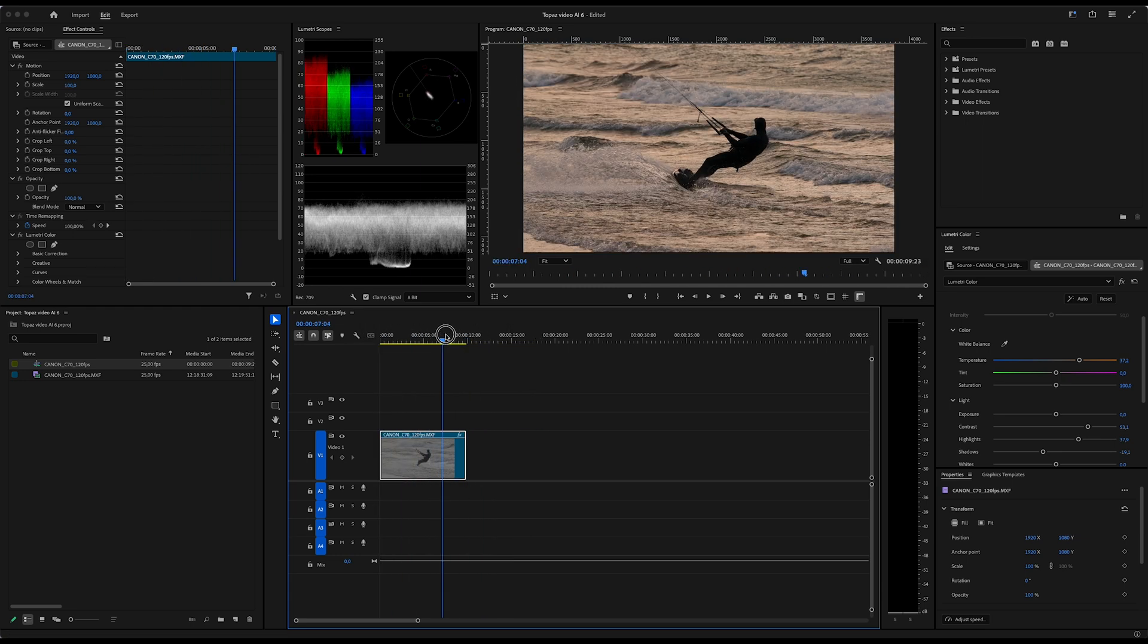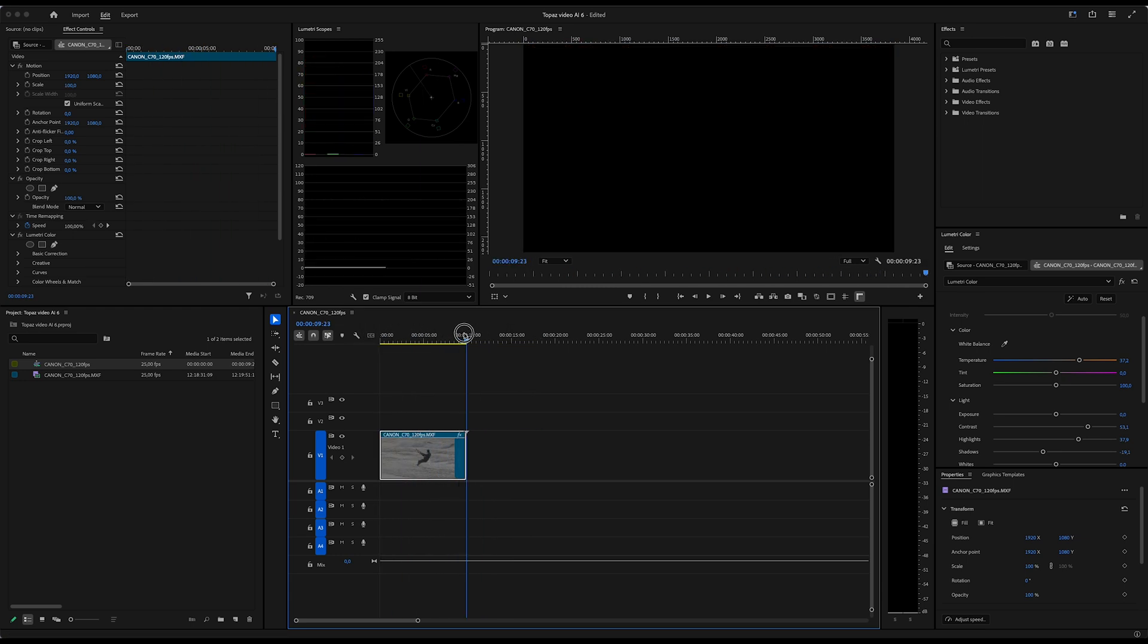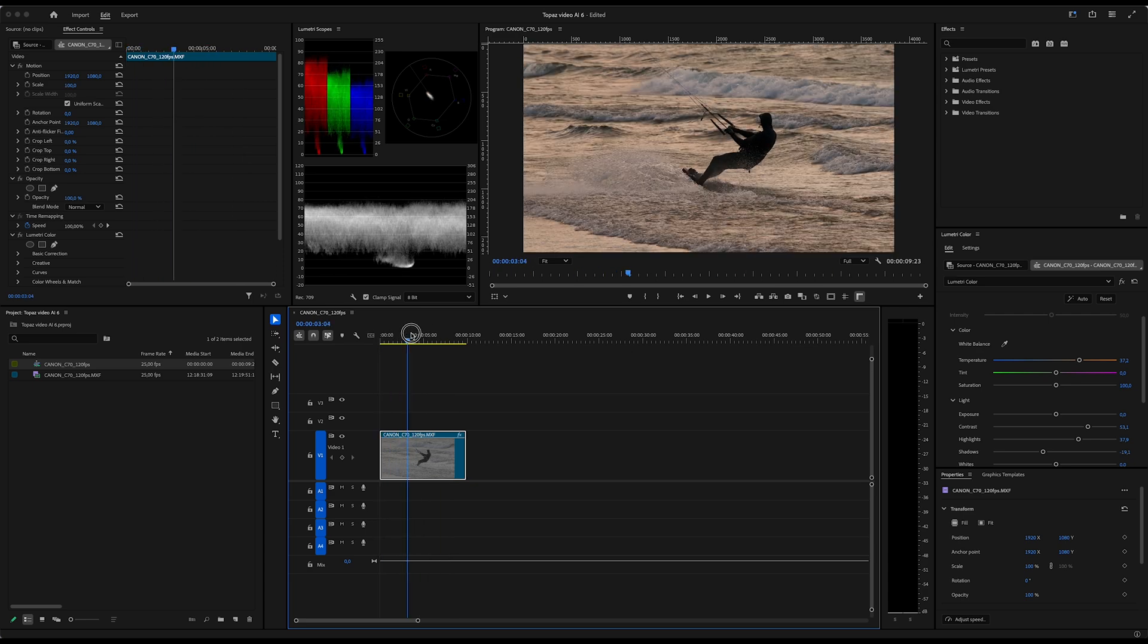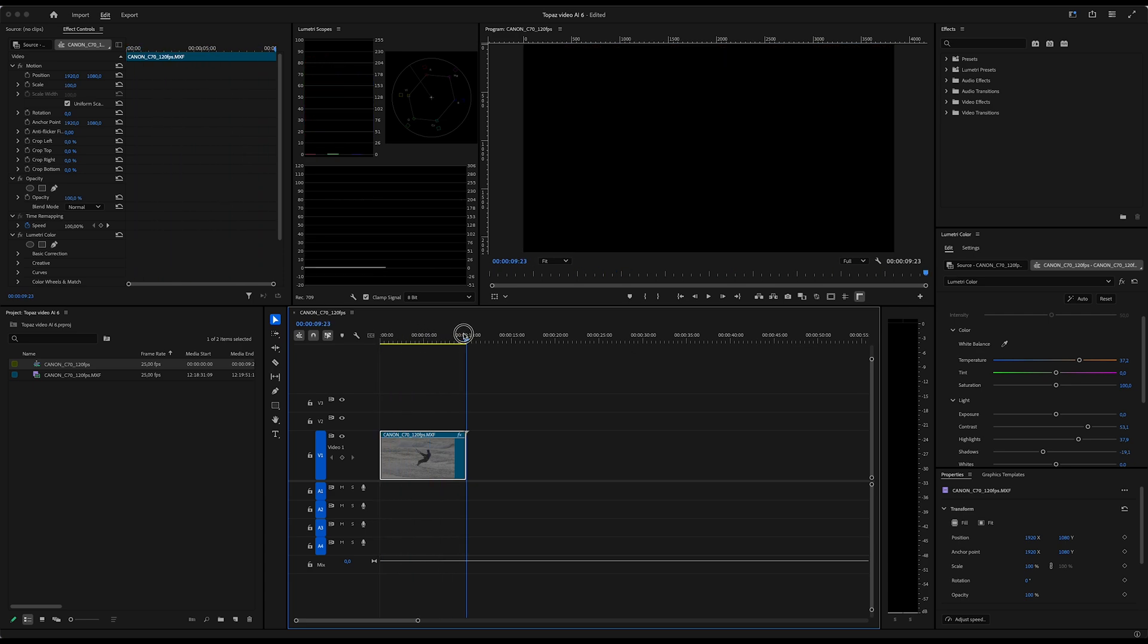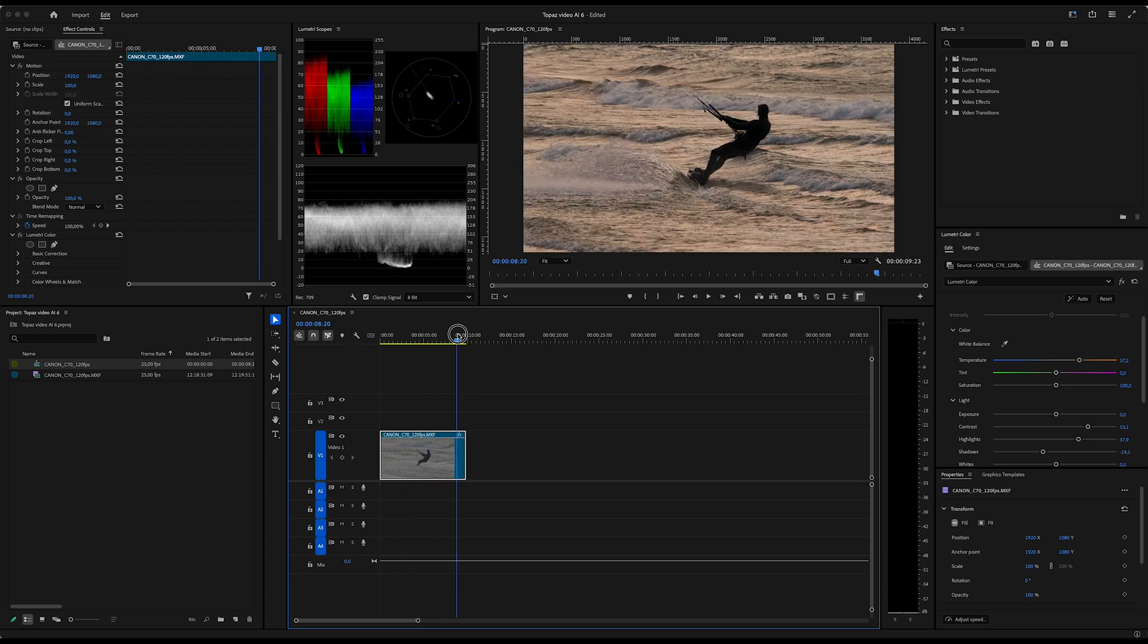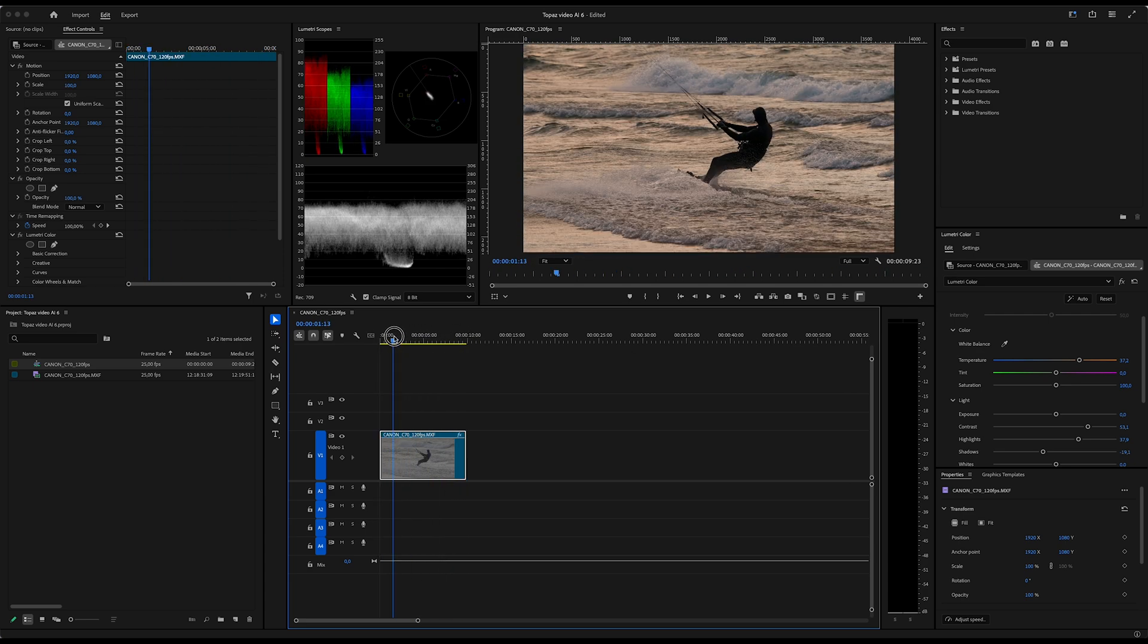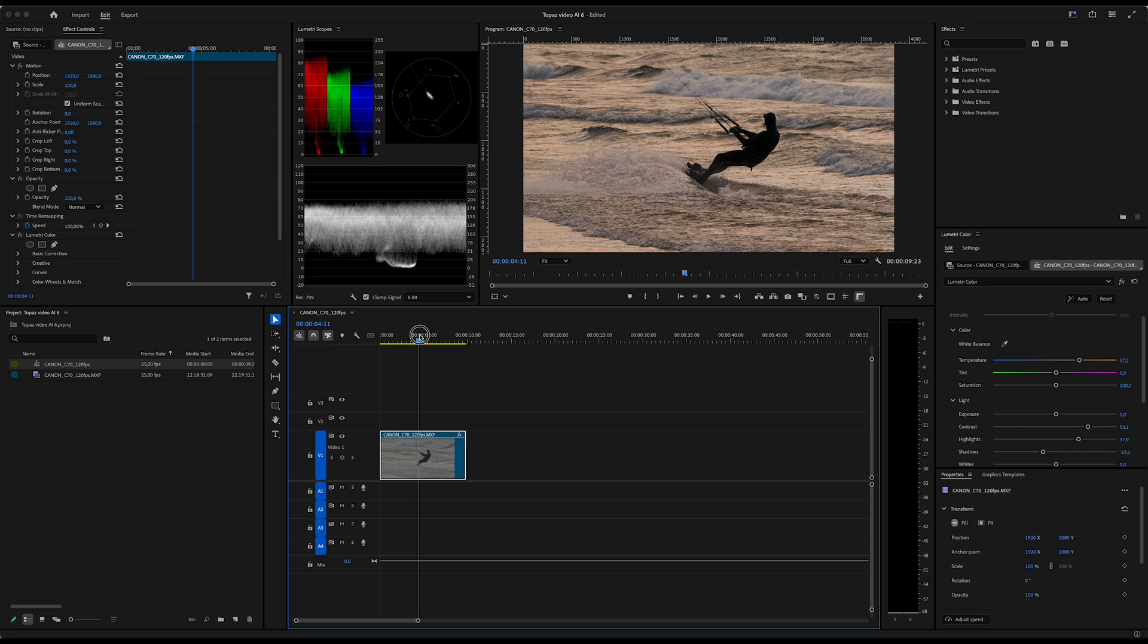I recommend you to crop out a part that's maybe between five and ten seconds long, because what I'm going to do is slow this down four times further in Topaz, which means that a 10 second clip will become 40 seconds and so on.